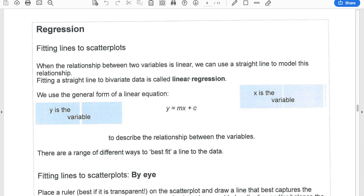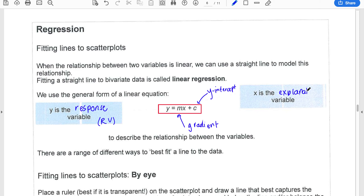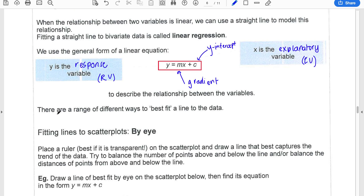Because we're fitting a straight line, we're going to be using the form y = mx + c, where m is our gradient and c is our y-intercept. Your y is your response variable (RV) and the x variable is the explanatory variable (EV). When we write our equation, we won't write y and x — we'll write whatever the label of the RV is in place of y, and whatever the EV is in place of x, as I'll show you with the example we have.